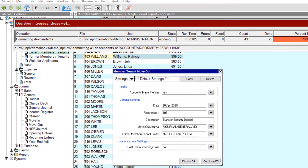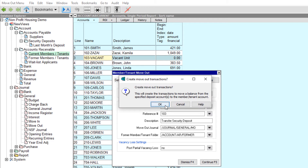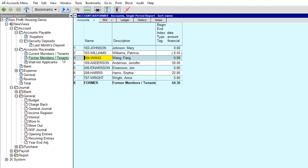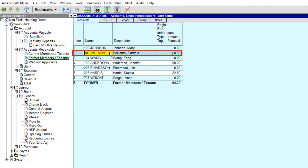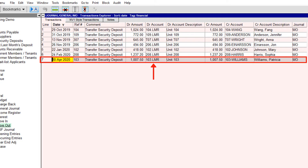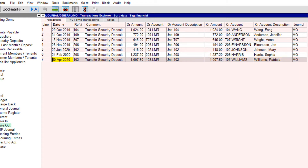Now we can click Continue, then click OK to confirm that we want the move-out transaction to be created. The move-out tool did the following: it replaced the member/tenant account in the current members/tenants folder with an account representing the vacant unit. It moved the member/tenant account to the former members/tenants folder. It created a transaction in the move-out journal that applies the balance of all deposit accounts associated with that unit against the balance of the member/tenant account. If you track vacancy losses, the move-out tool will also post any partial month refunds to the appropriate vacancy loss accounts.